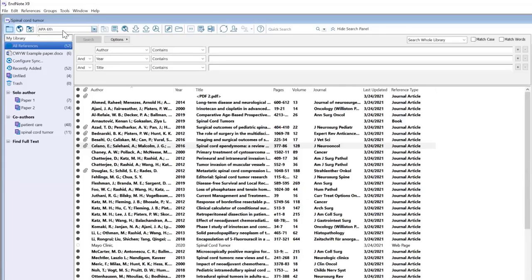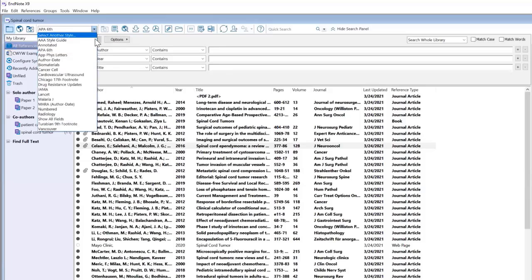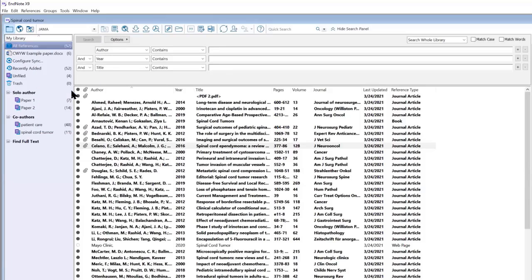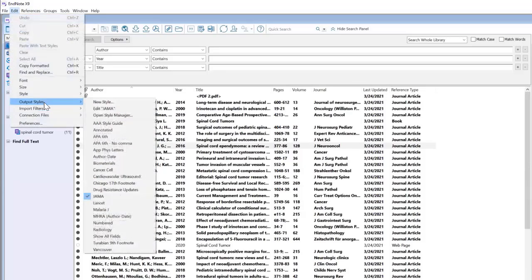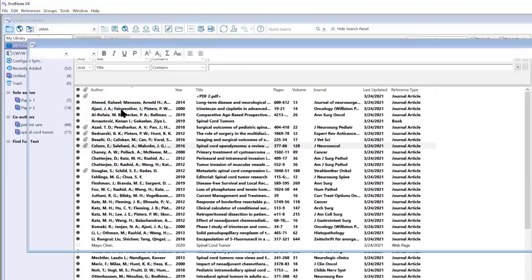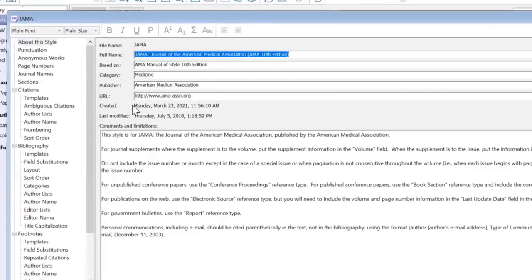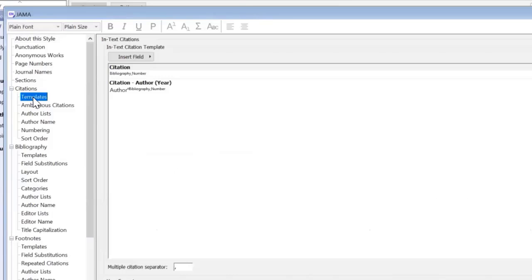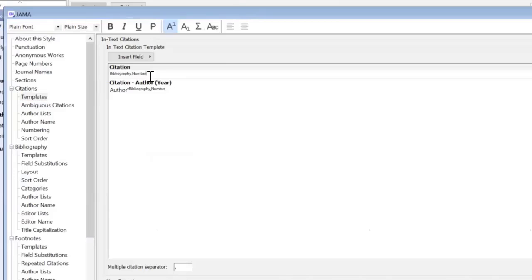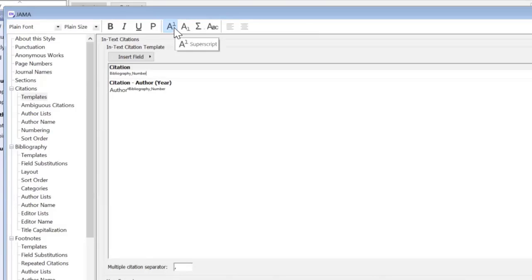I'm going to change it here from APA 6 to JAMA and then I'm going to go to the same place. I'm going to go edit up at the top, output styles, edit JAMA. We see citations and then I'm going to click on templates on the left hand side. We can see how it says bibliography number and it's in that small font size that the superscript was in. Even when I click inside this box, we see the superscript icon has been grayed out.